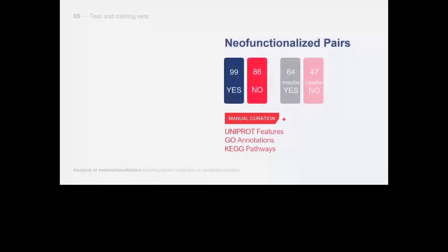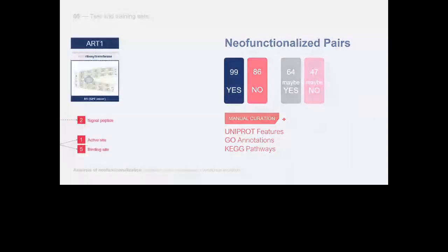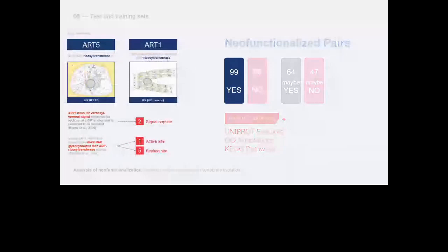For example, ART5 and ART1 are both annotated as ribosyltransferases, but ART1 exhibits more glycohydrolase activity due to specific mutations that we found in positions annotated as signal peptide, active and binding sites. Other mutations were identified at the level of the GPI anchor. In fact, ART5 is found secreted, as opposed to ART1 that we can find at the level of the sarcoplasmic reticulum.